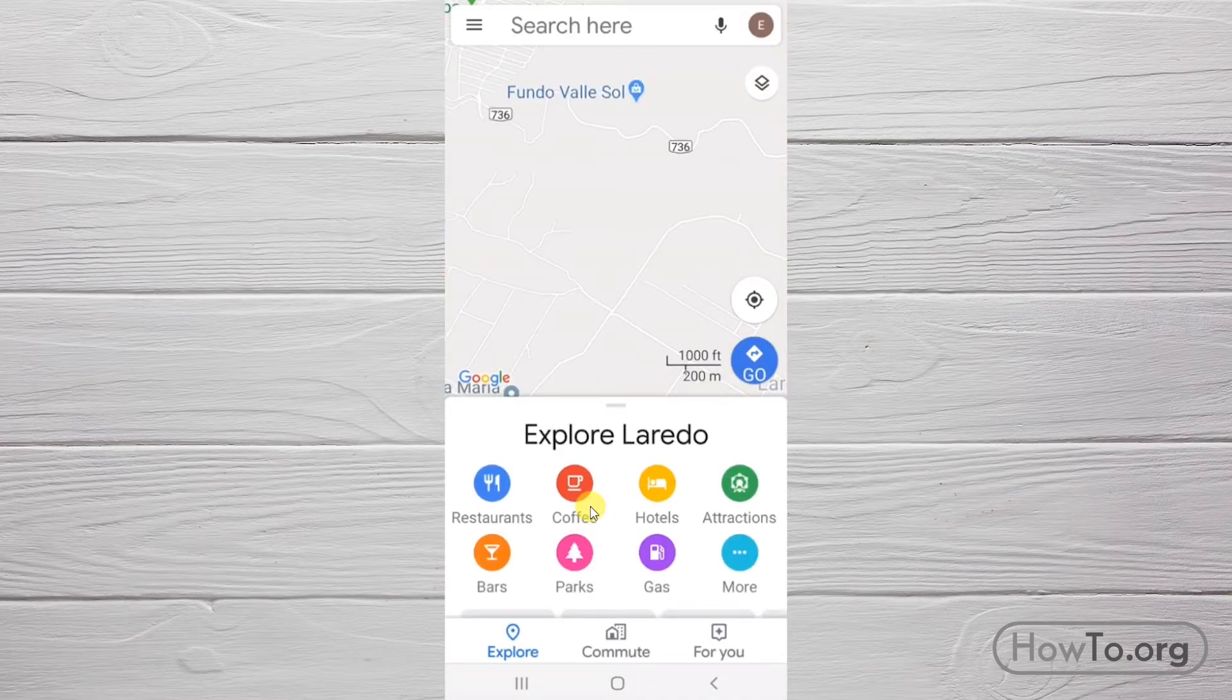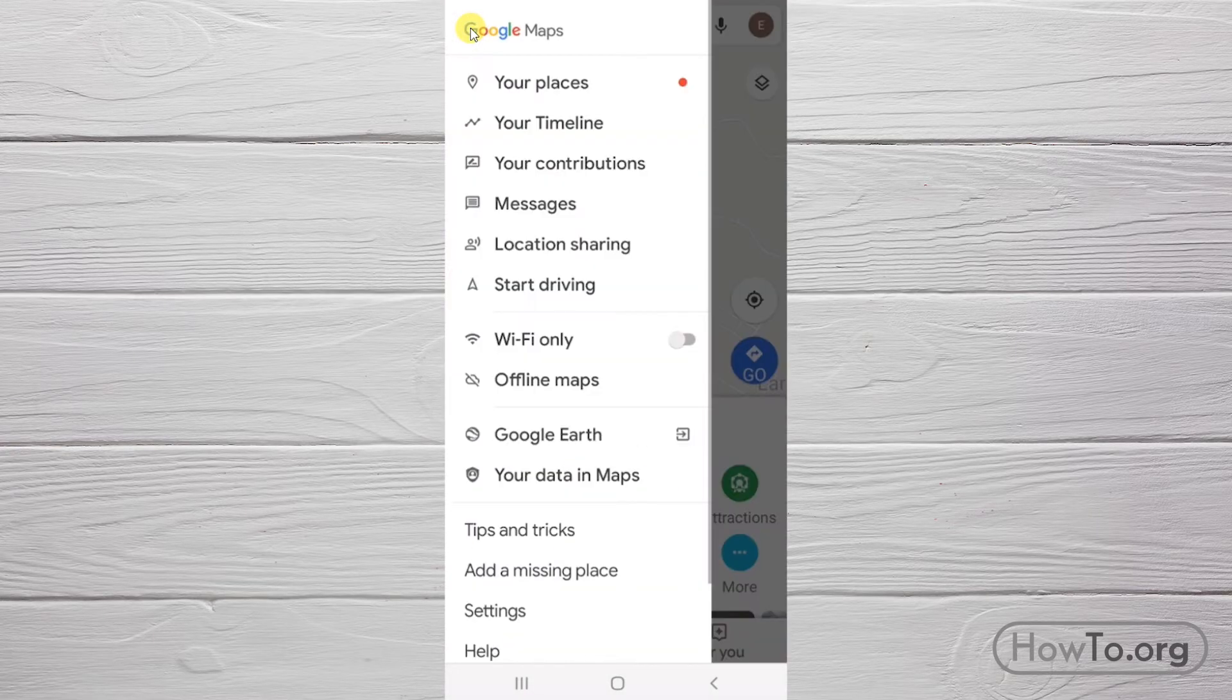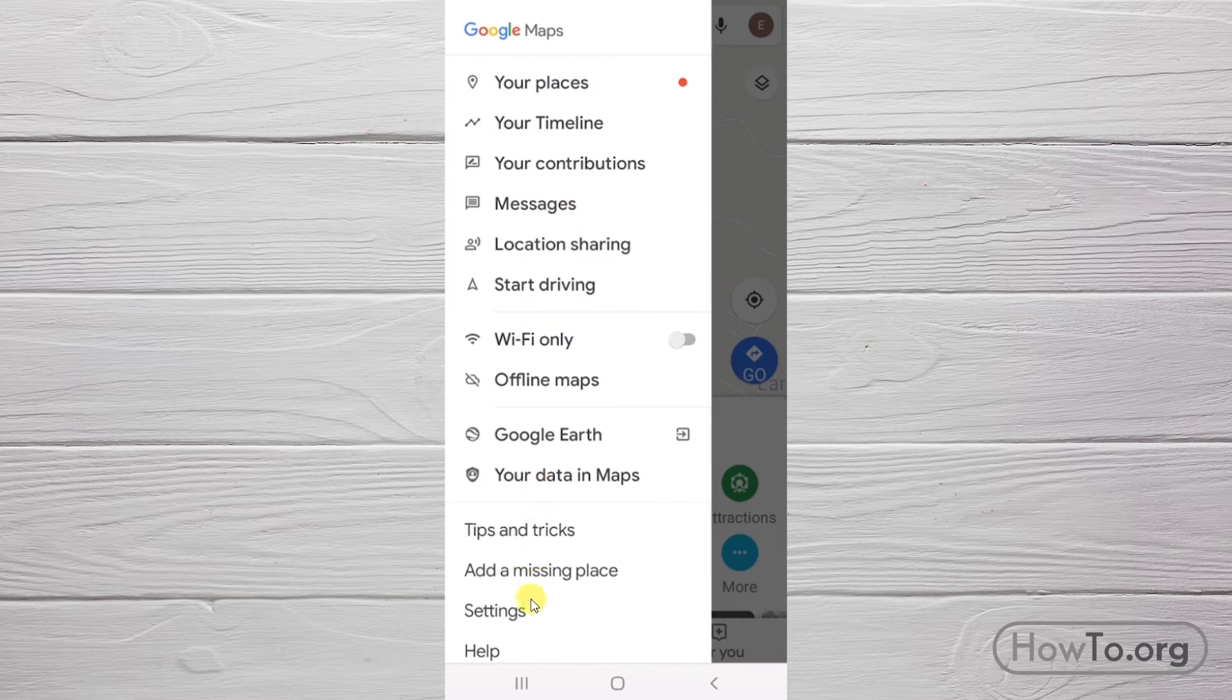Then, click on the icon of the three lines. We go to Settings.